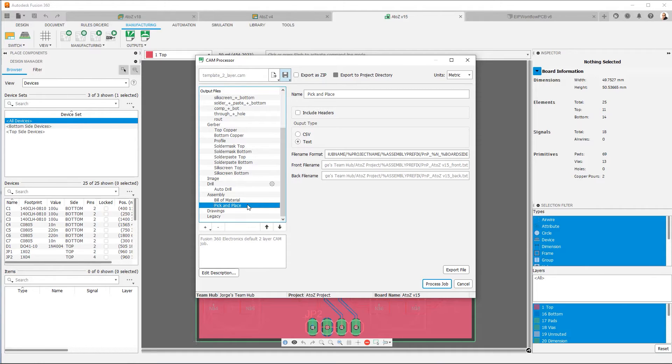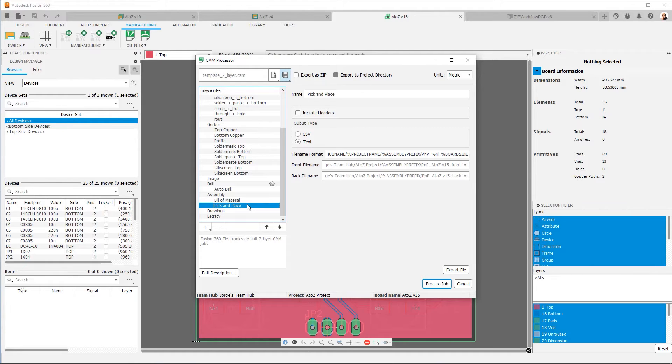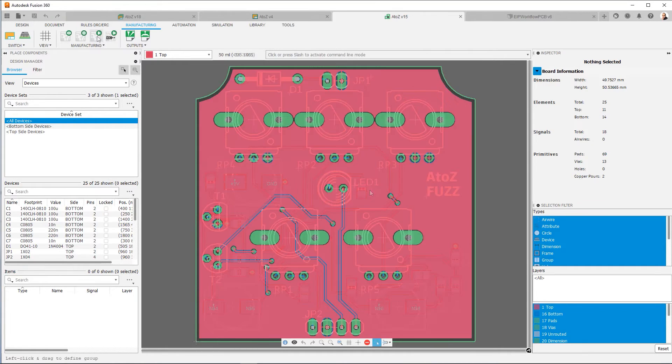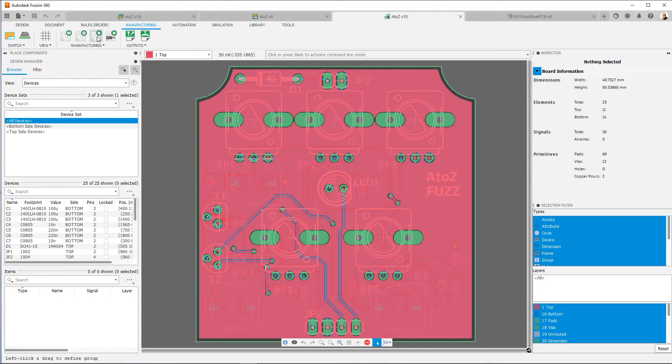Now, like I said, initially, this particular dialog can be a little bit overwhelming. But the good thing is in Fusion Electronics, we've already set up these templates that look at your board stack up and automatically pick the nearest template. So I'm going to go ahead and cancel the CAM processor. It's going to ask if I want to save and I'm going to say no. So this is the one click manufacturing. And if you're getting started, this is what we recommend.